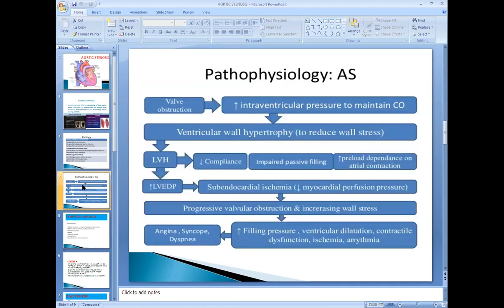Regarding the pathophysiology, there is obstruction to the flow of blood. You should understand the hemodynamics in any valvular heart disease, whether it is stenosis or regurgitation. You should be able to understand the changes in hemodynamics and their effects on the heart and body — it is not difficult if you know the cardiac cycle and circulation.